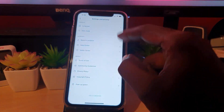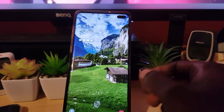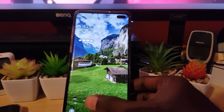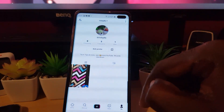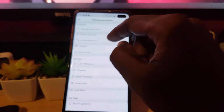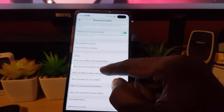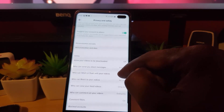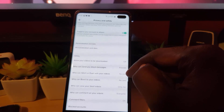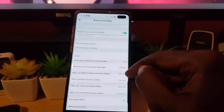Another thing to look out for is the privacy settings. I'm switching over to my Android device to show you this since I need to be logged in. Open TikTok, go to your profile, tap the three dots, then go to Privacy and Safety. Notice there's a setting that says who can send your direct messages — and importantly, who can Duet with your videos.